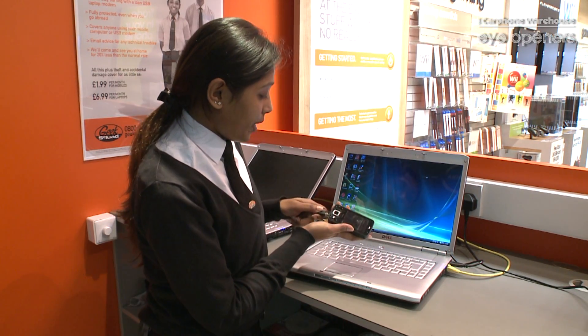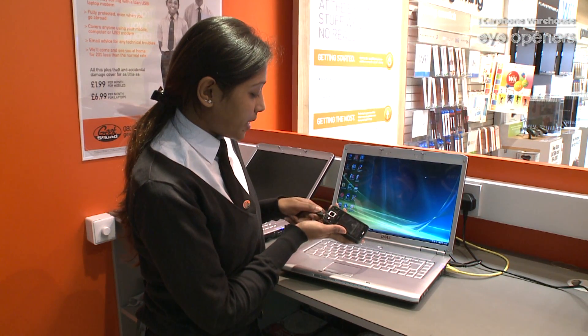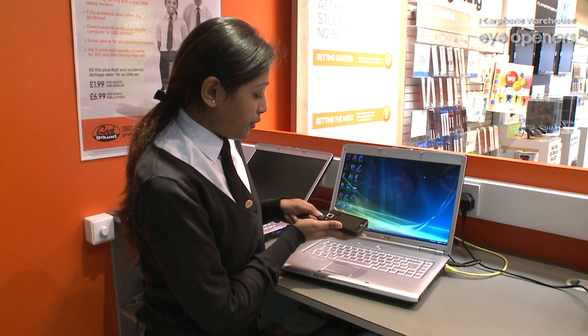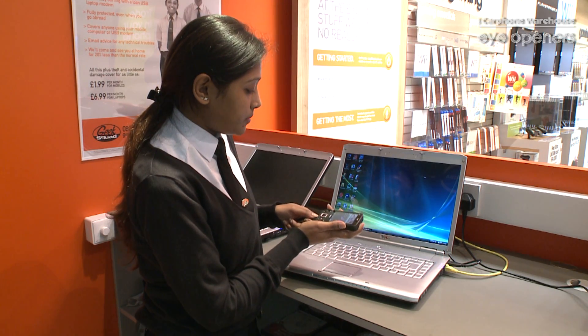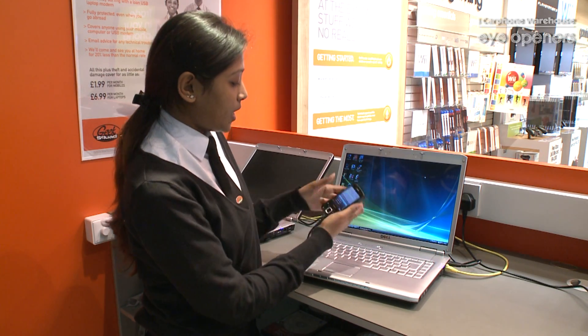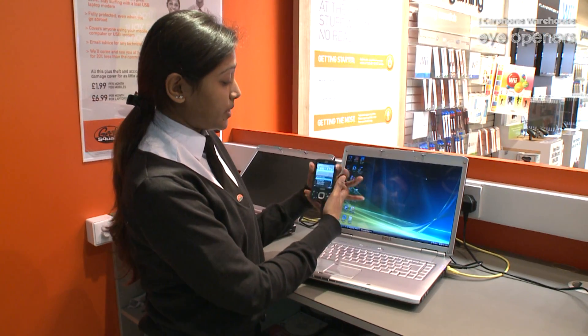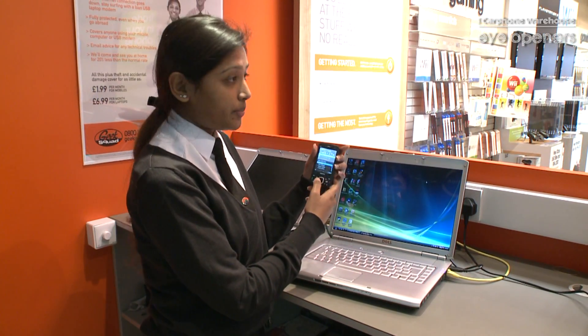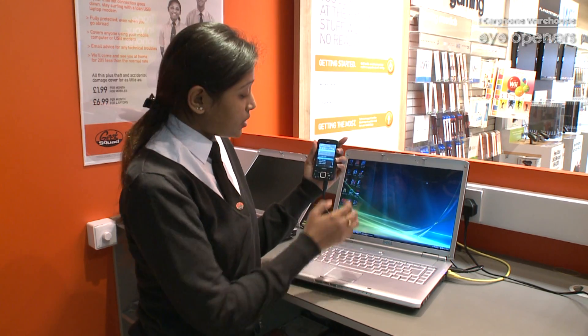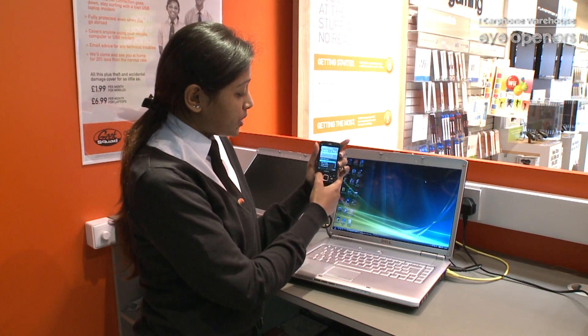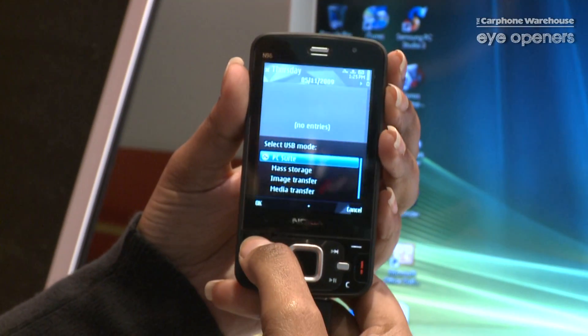All you have to do is plug in your phone to the laptop using the USB cable which comes in the box. Now you get four options, so for this we need to choose the PC Suite.